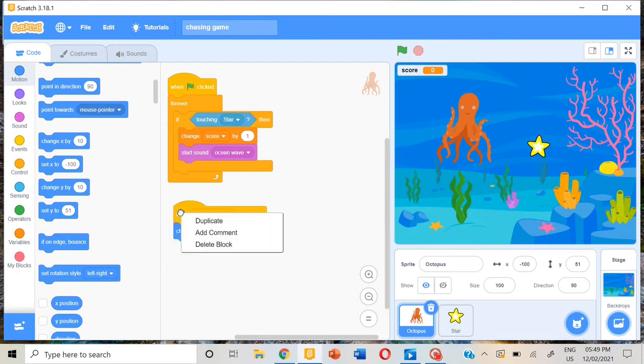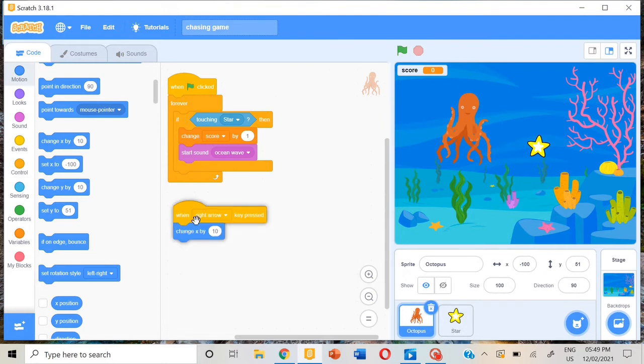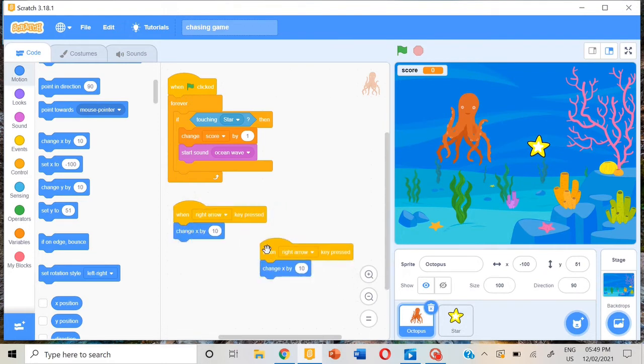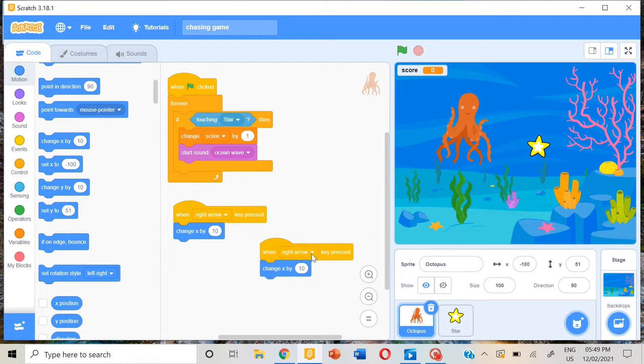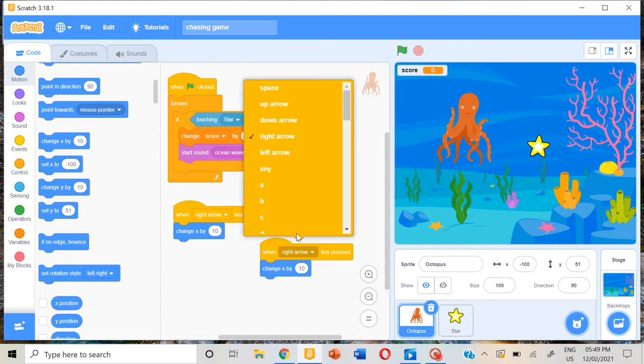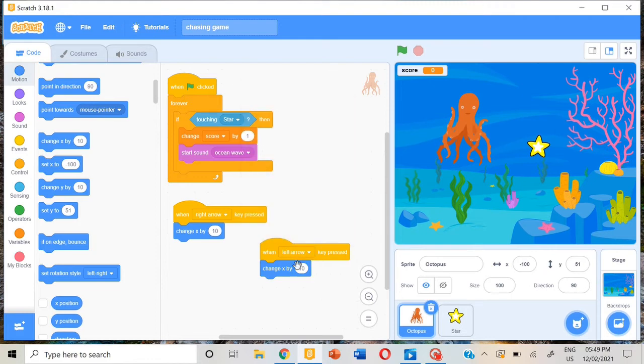Then make a duplicate block and keep it here. Instead of right arrow, put left arrow. And instead of x by 10, put x by minus 10.